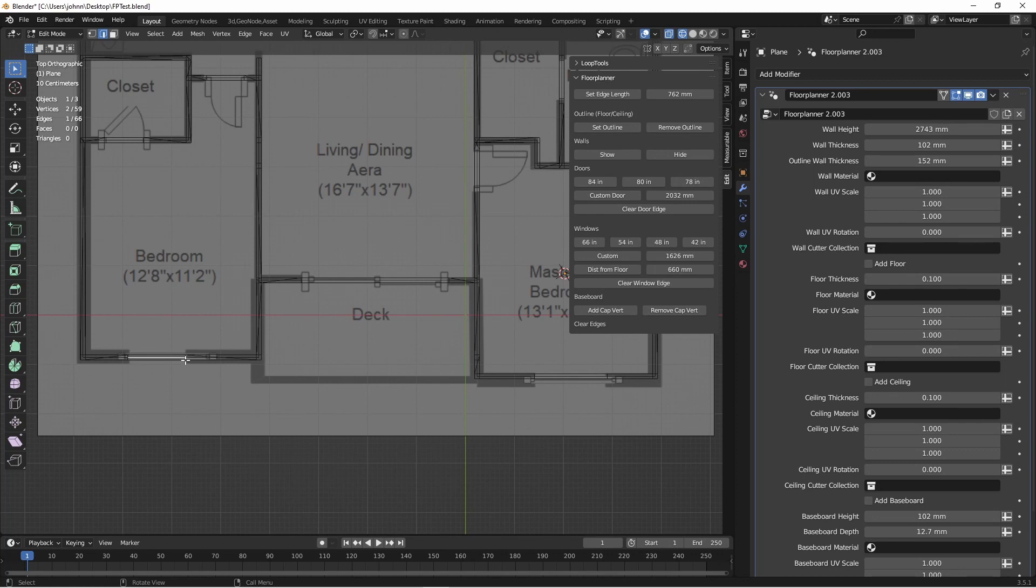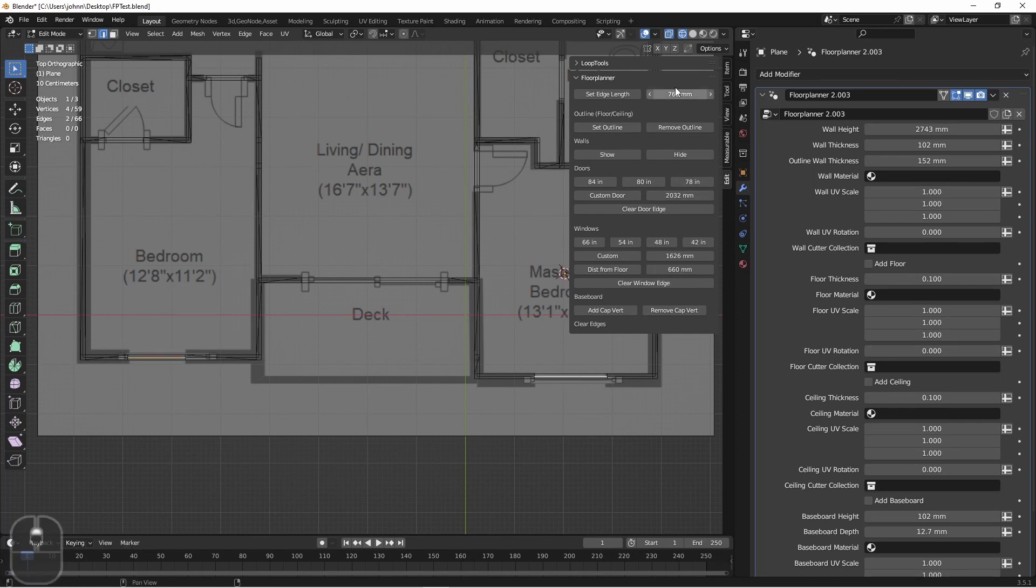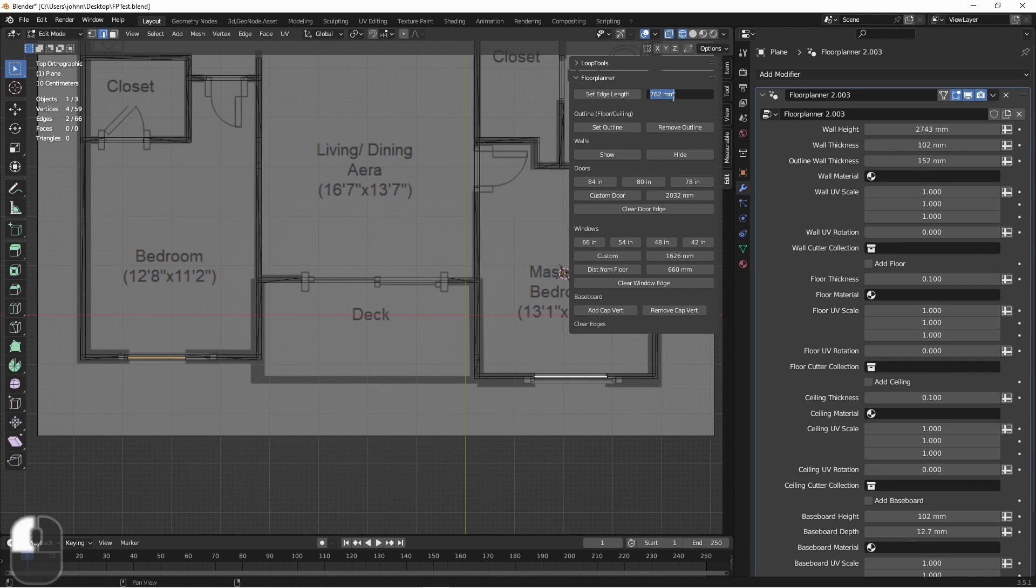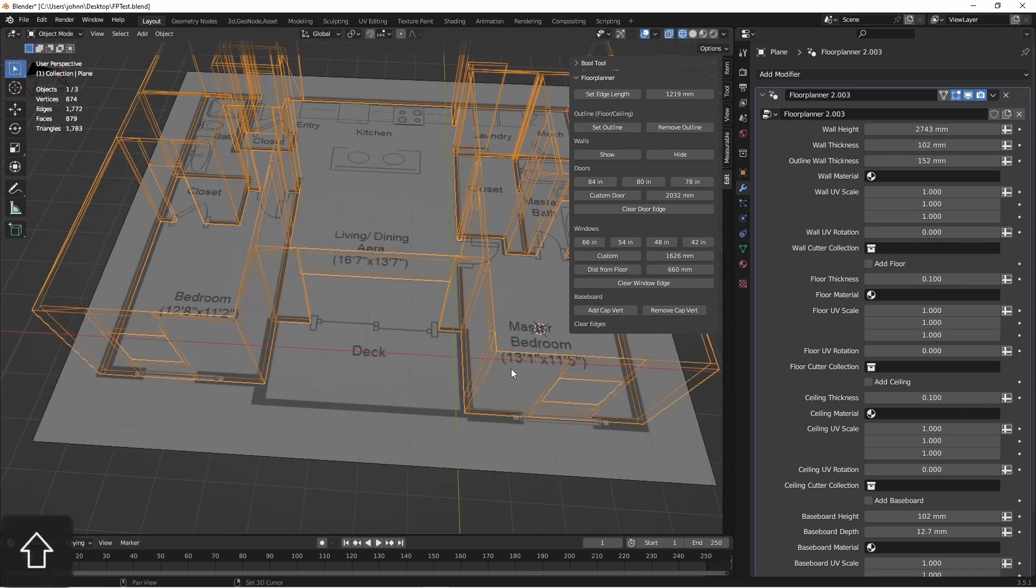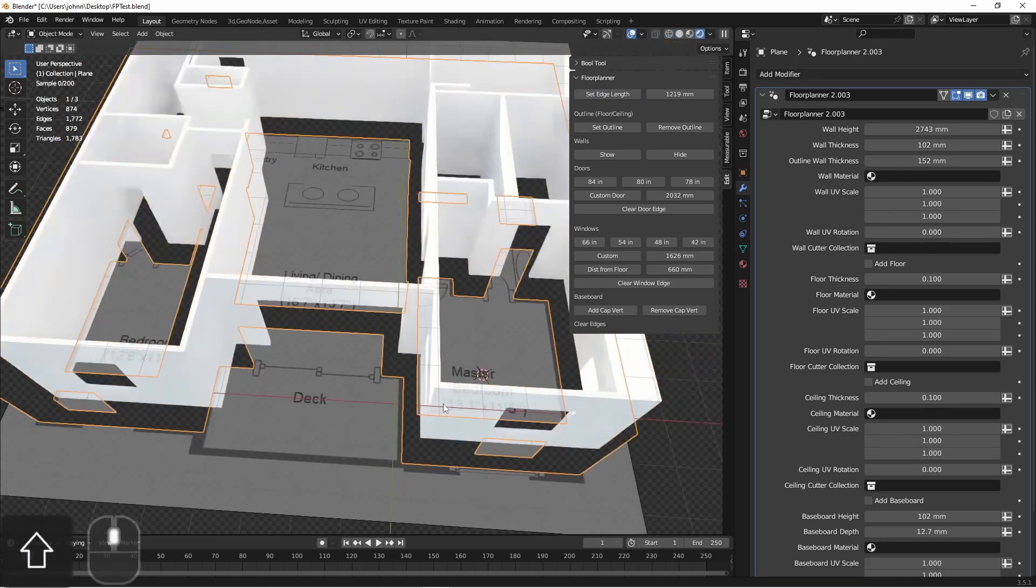We'll probably want them both to be the same width, so we can come in here and set a custom width for them. Let's say these windows are four feet wide. Now they're both the same.